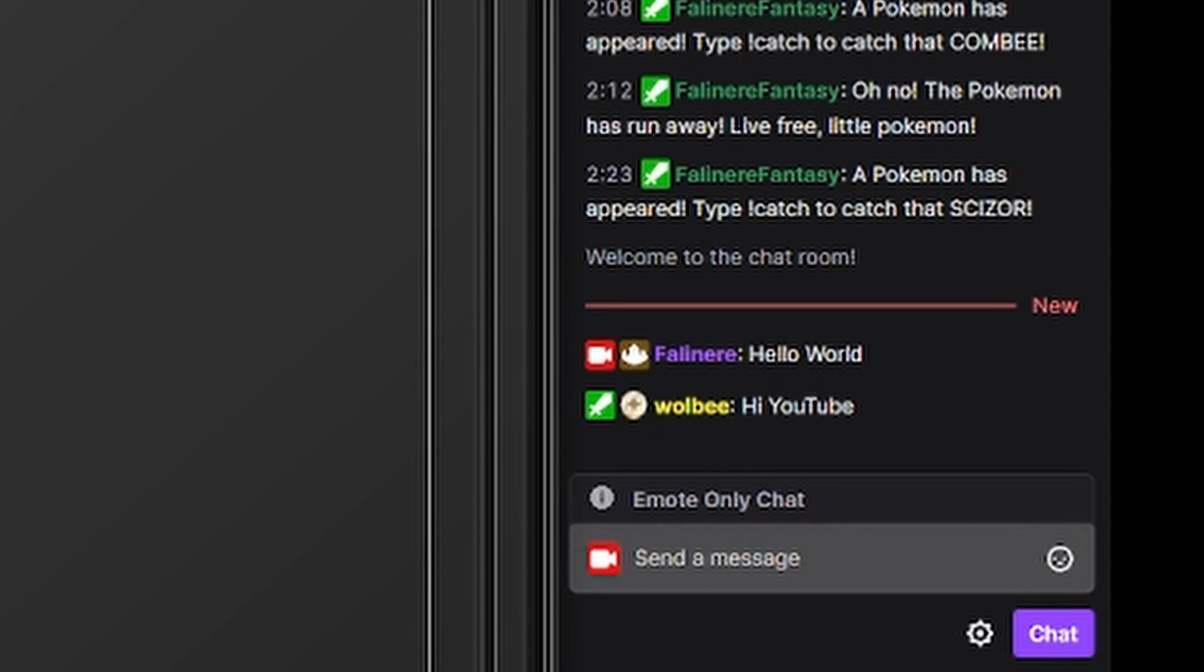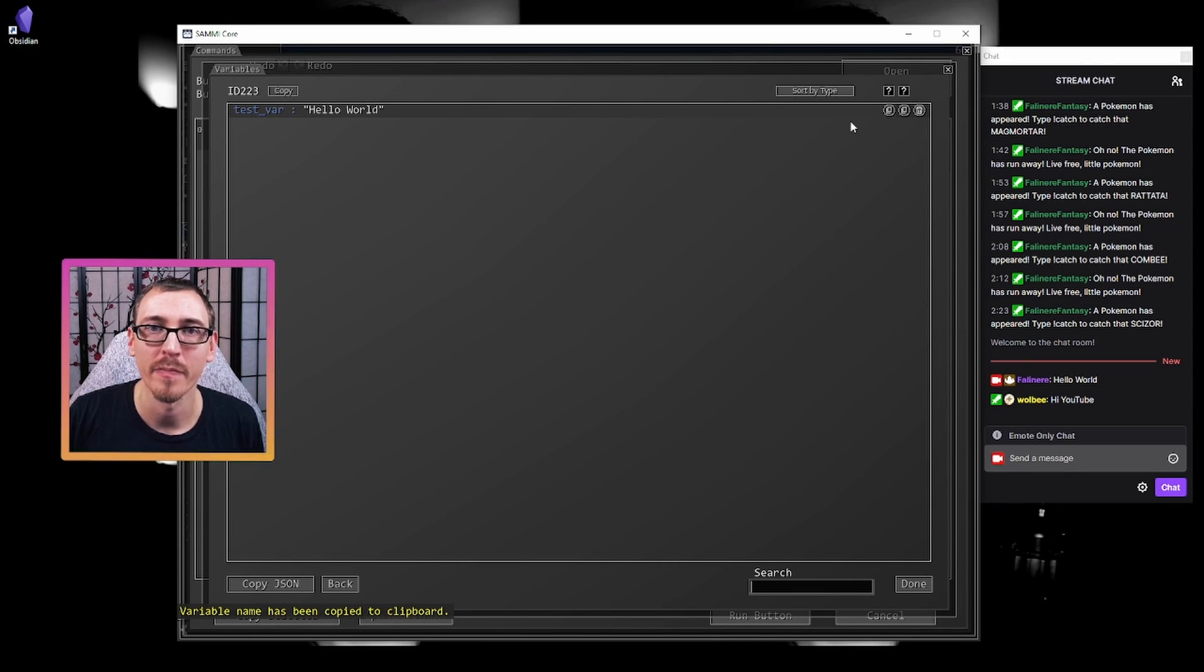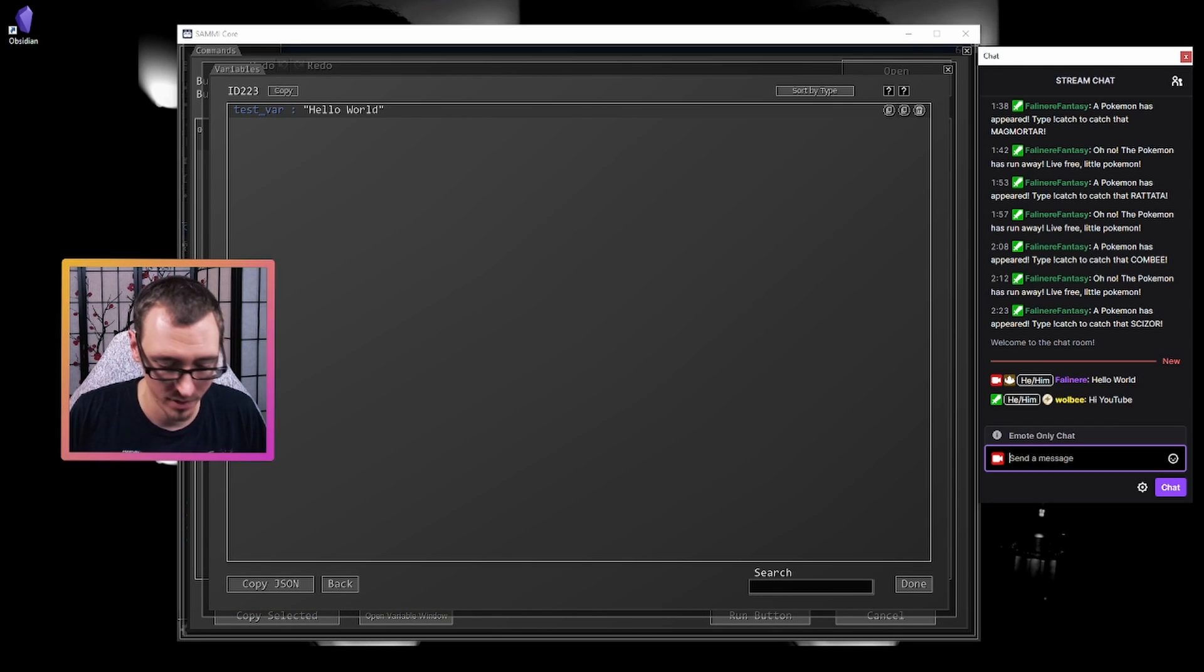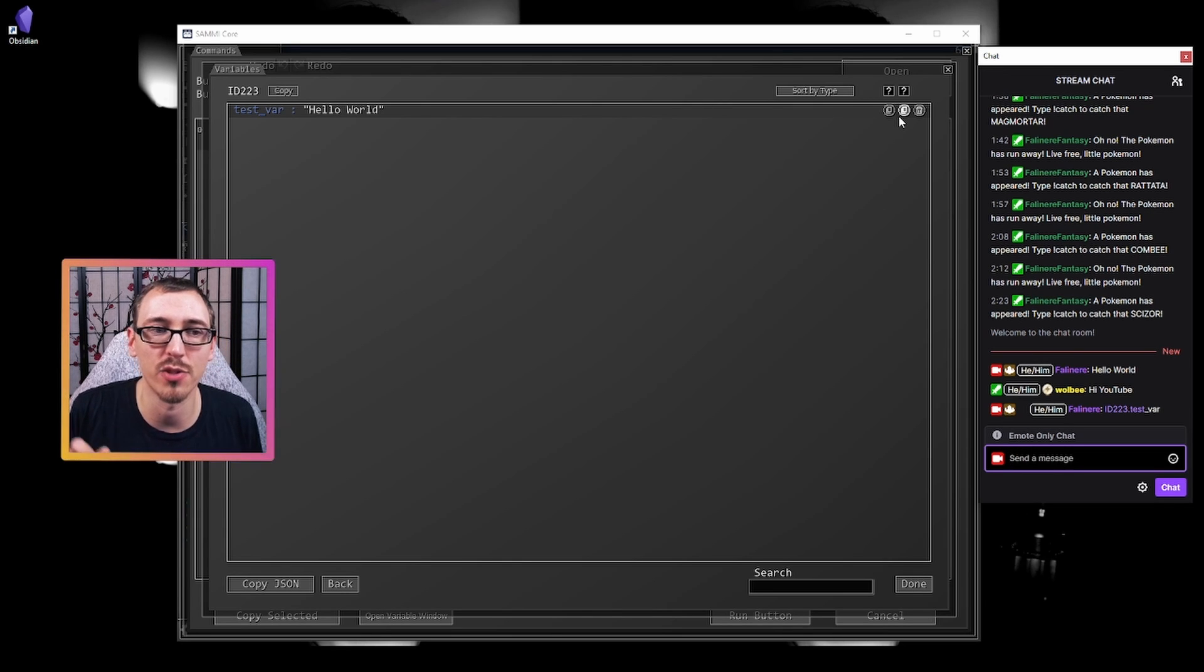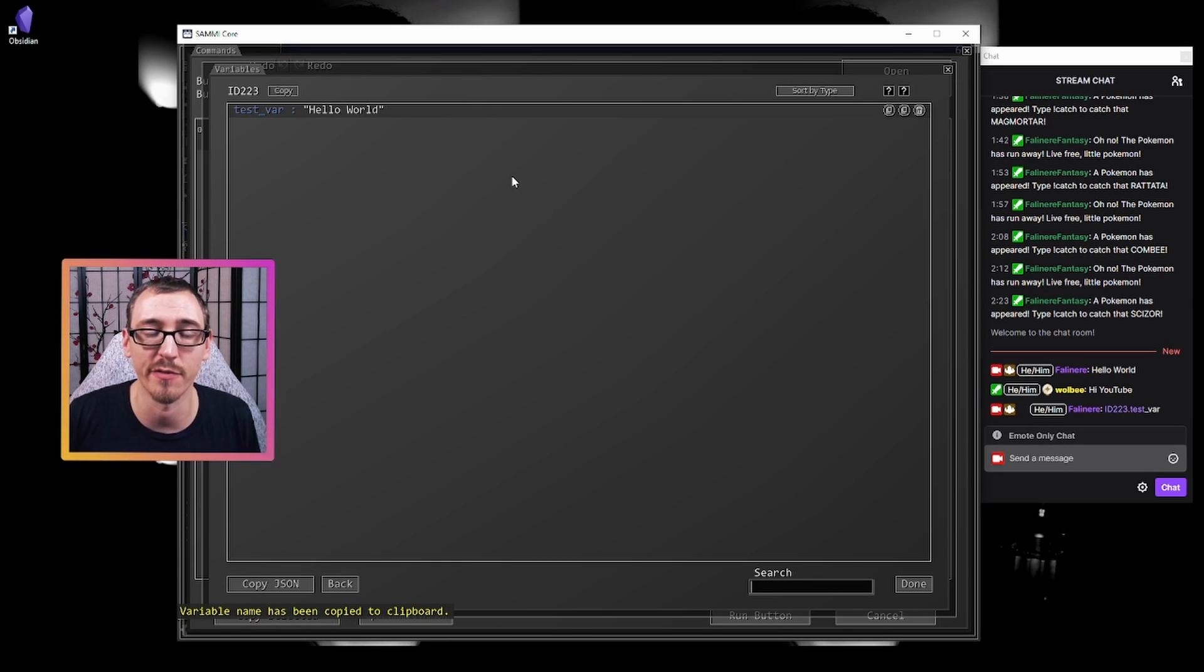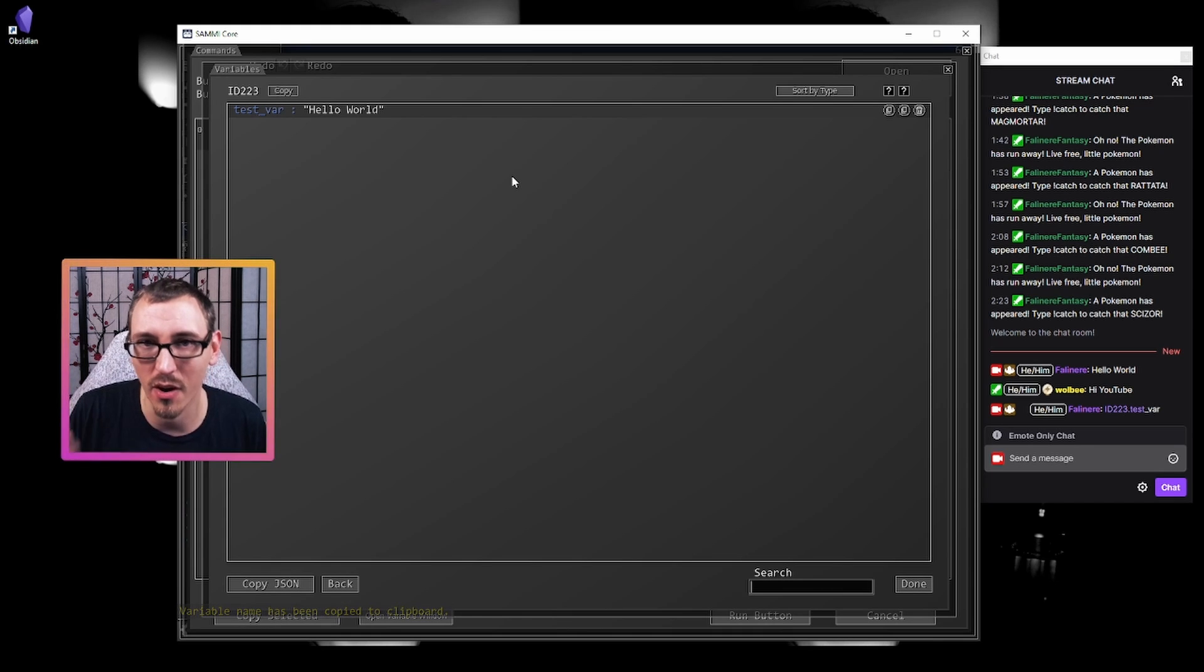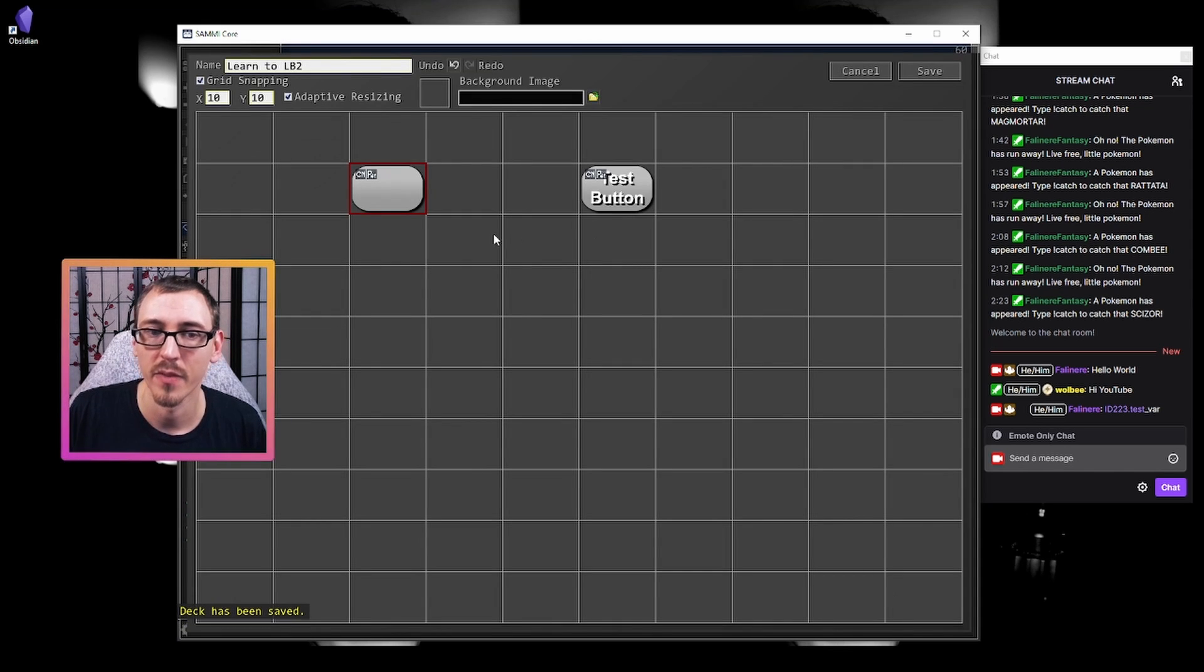The second one is the pathing to this variable, which for us would be ID two, two, three dot test var. Now that we've copied that. So now if we need to pull this variable up in a different button, we can just copy this. It'll give us the full path to this variable. We can put it in a different button and immediately know that we're referencing this, which is containing hello world. Awesome additional feature that I hope you can get some use out of.